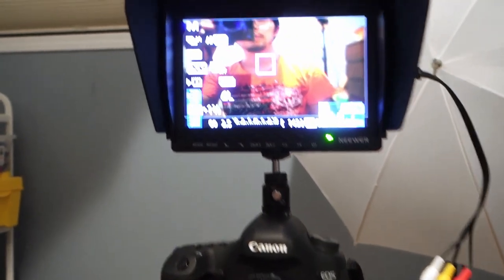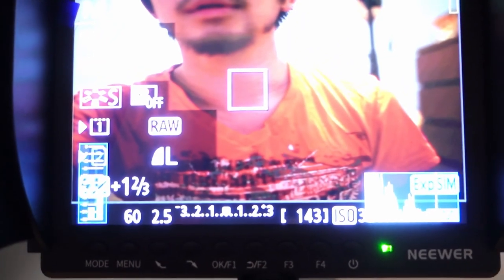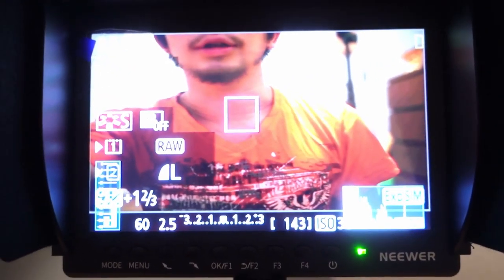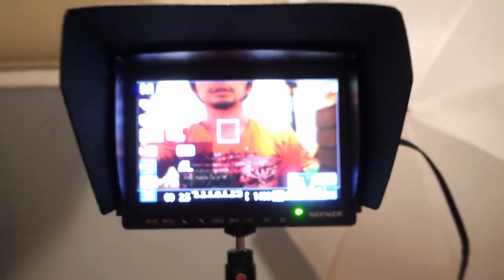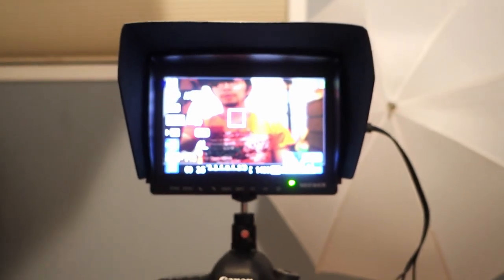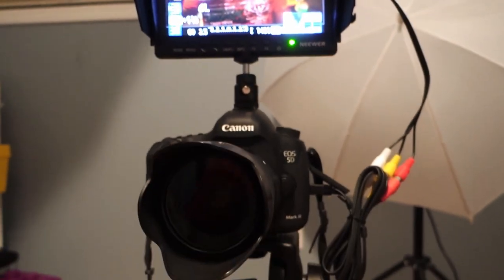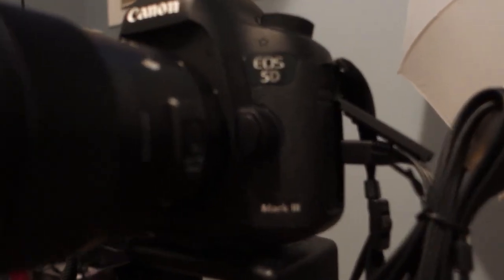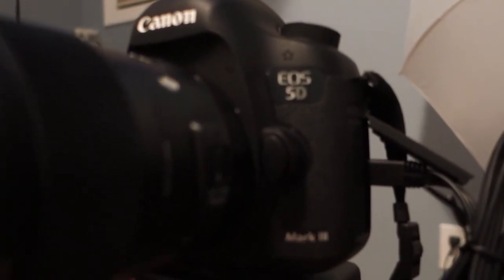And here's a closer look. So that is the line in from the Canon 5D Mark III.